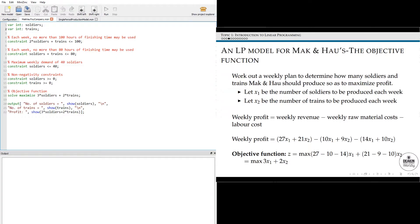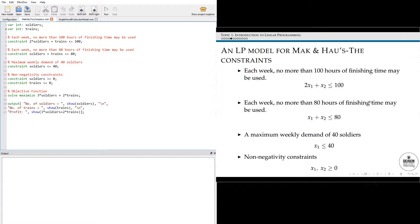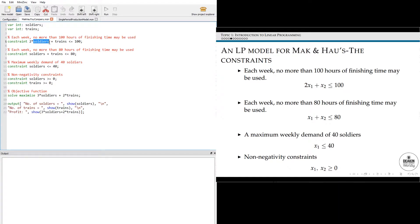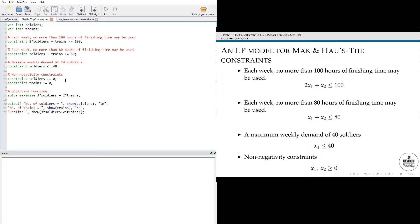Moving on, I'll jump straight down to the constraints. Recall that each week no more than 100 hours of finishing time may be used, which is 2X1 plus X2 is less than or equal to 100. You can easily see that I typed it in as a constraint using soldiers for X1 and trains for X2, then it's less than or equal to 100. I've copied the title of each constraint into each comment, so you should be able to see very easily how it's encoded in MiniZinc, which should be fairly straightforward.